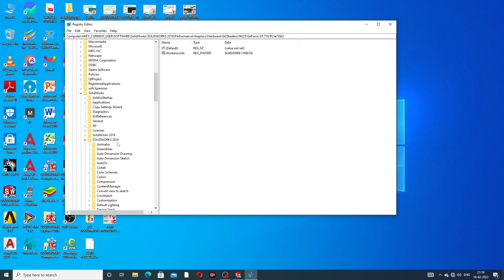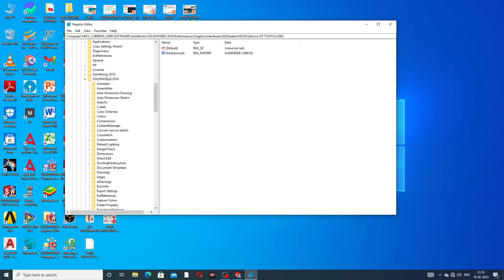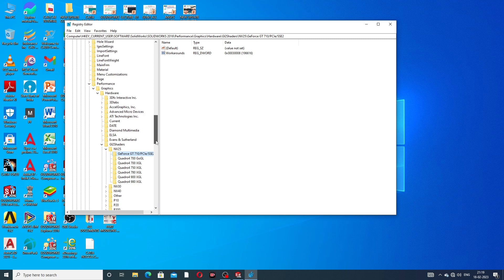Scroll down and click on SolidWorks, then click on SolidWorks 2016. This same process applies to the 2018 version as well. Click on SolidWorks 2016 and scroll down.